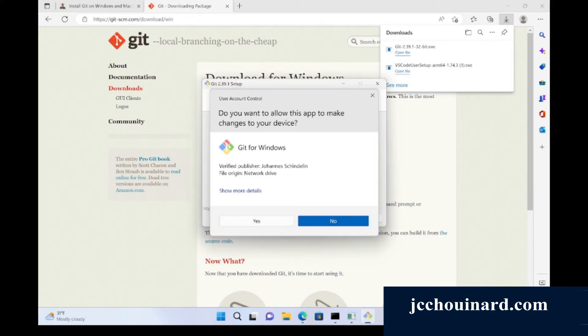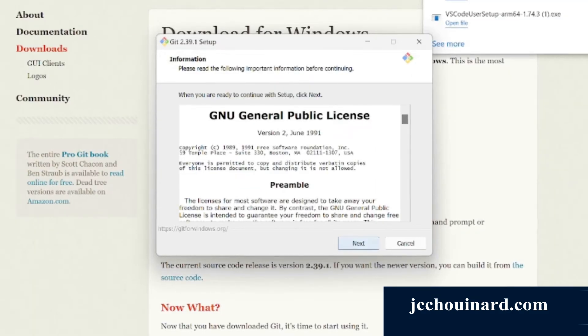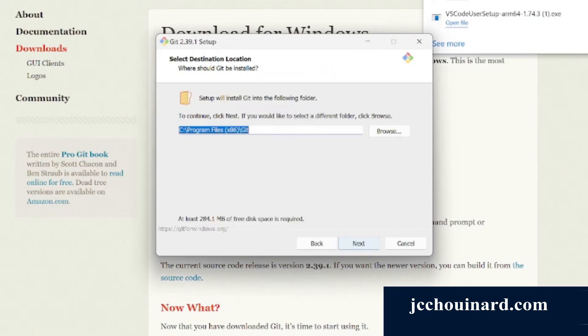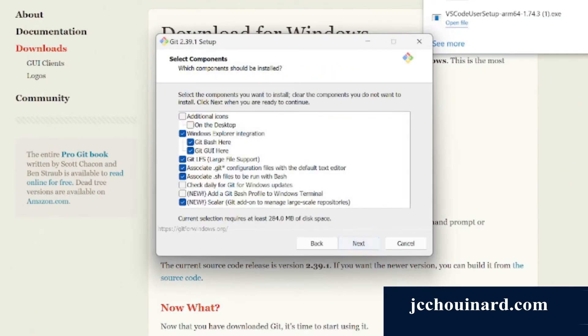The installer is starting up. I can click next to proceed through the installation.